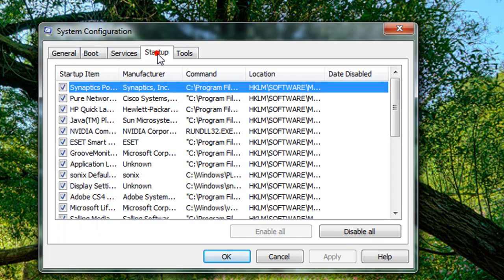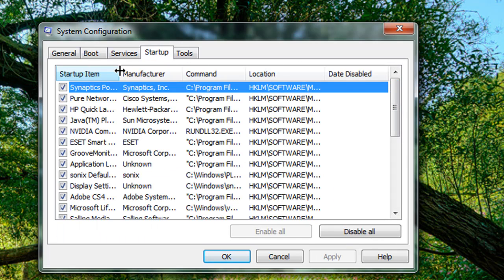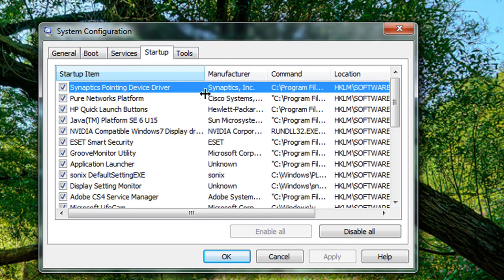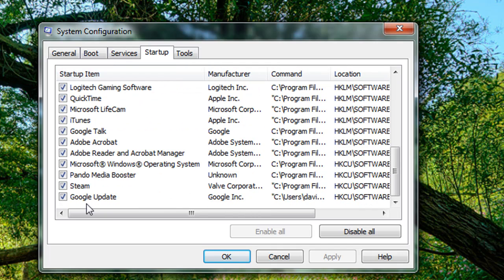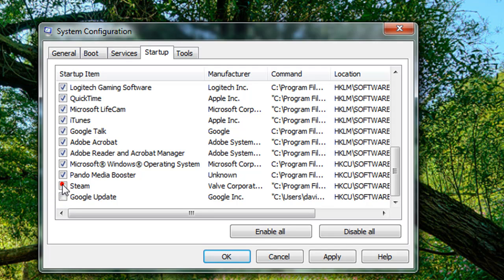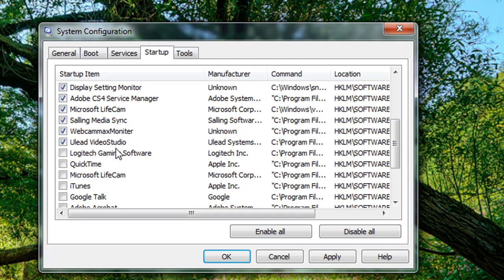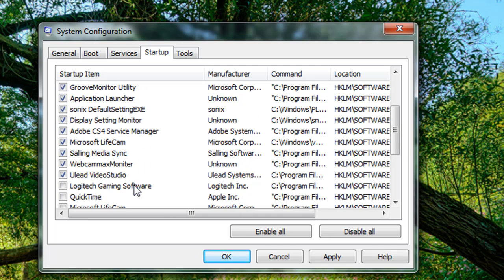Now you're going to go to the tab that says Startup. Under startup, you're going to find a number of things that really don't need to be loaded on startup. Like seriously, Google Update, Steam, Panda Media Booster, I don't even know where that came from. Adobe Reader, Adobe Acrobat, Google Talk, iTunes, Microsoft LifeCam, QuickTime, Logitech Gaming Software, Ulead Video Studio, Webcam Max Monitor, whatever that is.